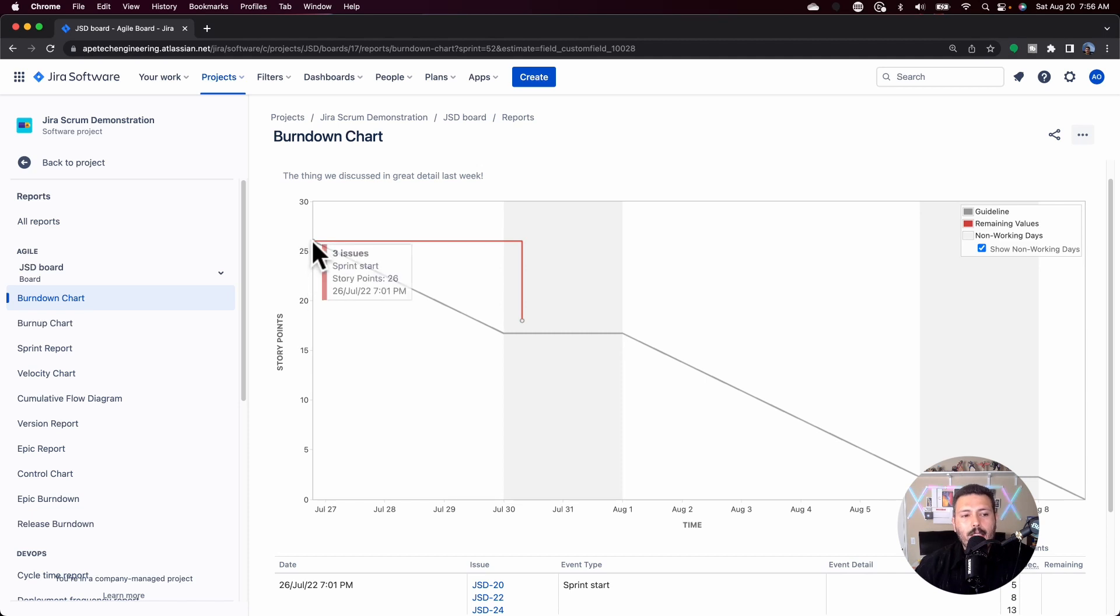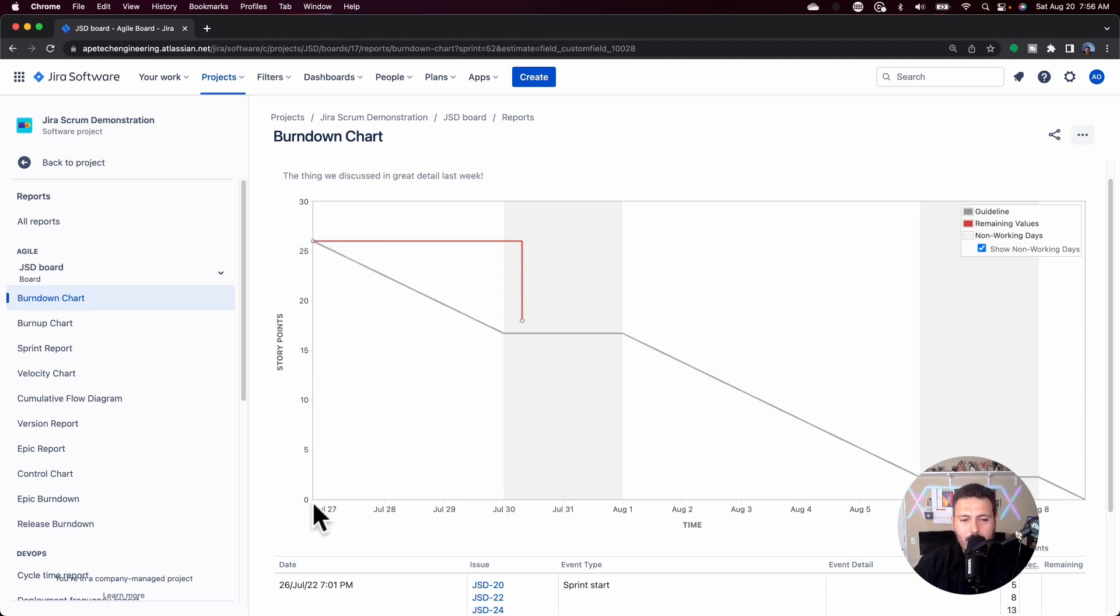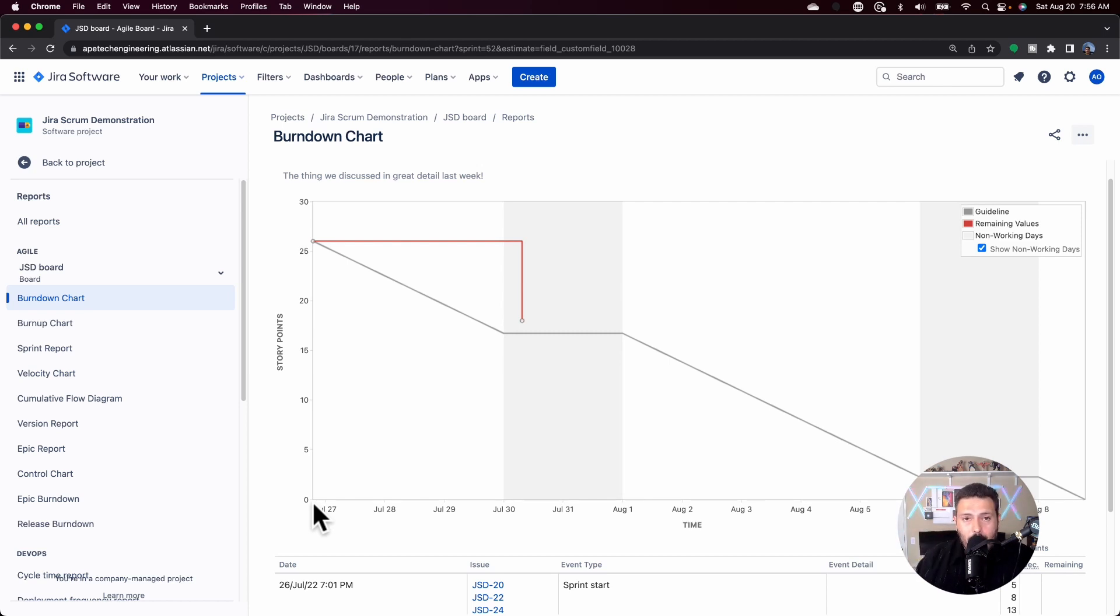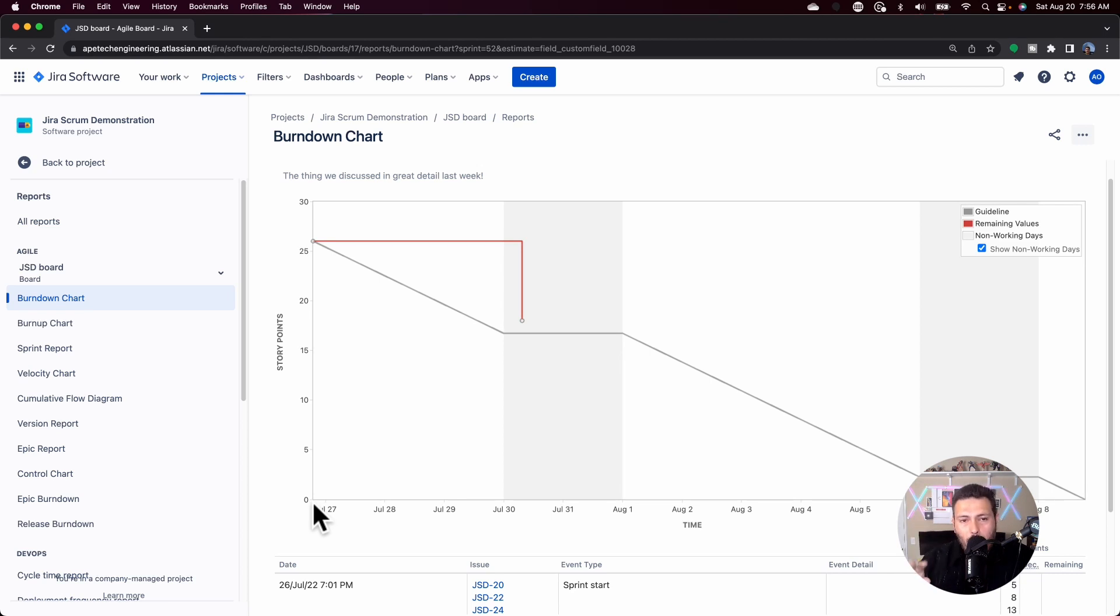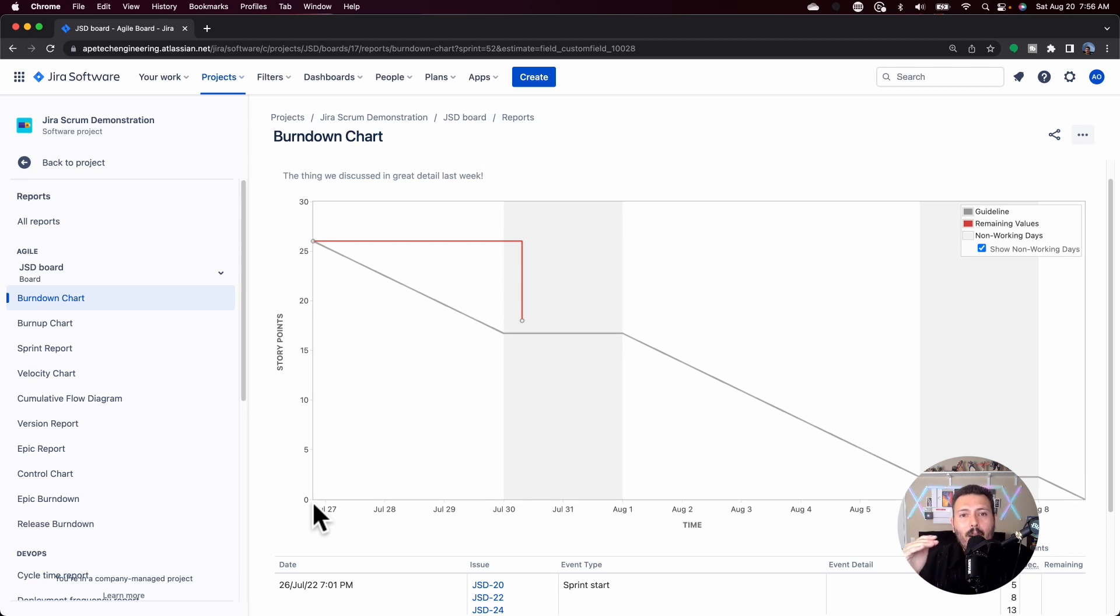If you forgot to add story points, this graph is going to start lower. If you didn't put any, it's going to start at zero. And then if you start adding points later after the fact, after when you hit start, then your chart's going to do all kind of wacky things. So it is very, very important, very critical that you appropriately estimate all your stories before you start that sprint button, that way your burndown will actually start at the top.